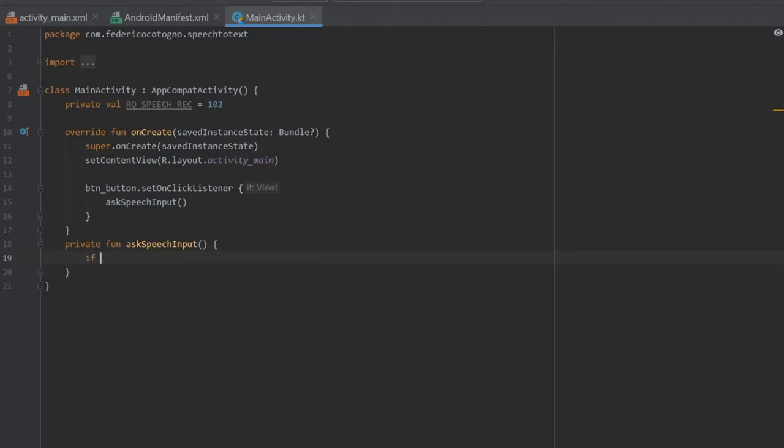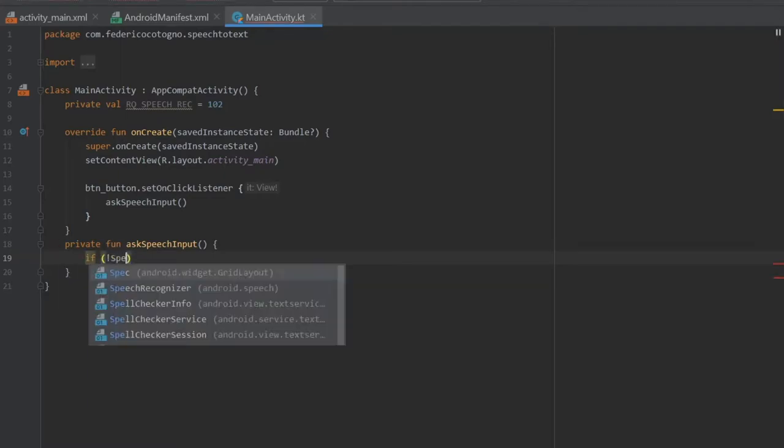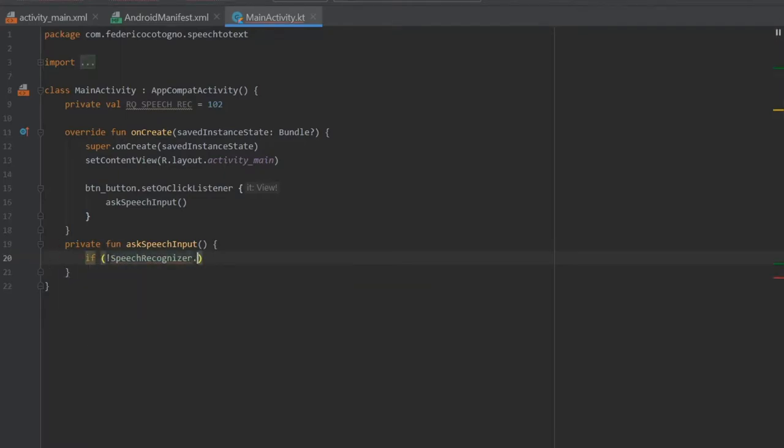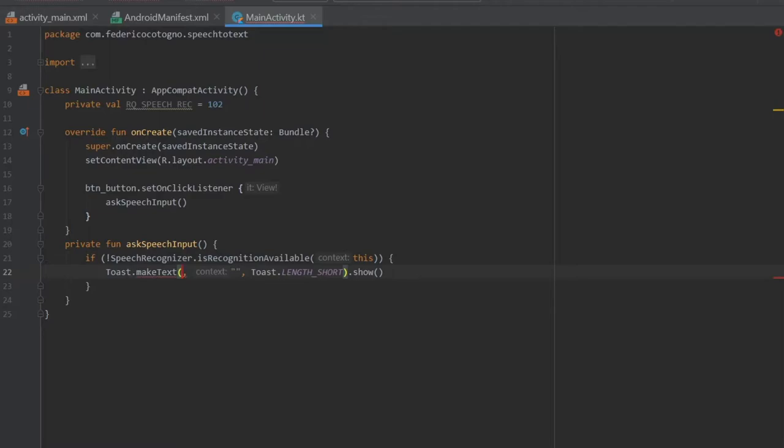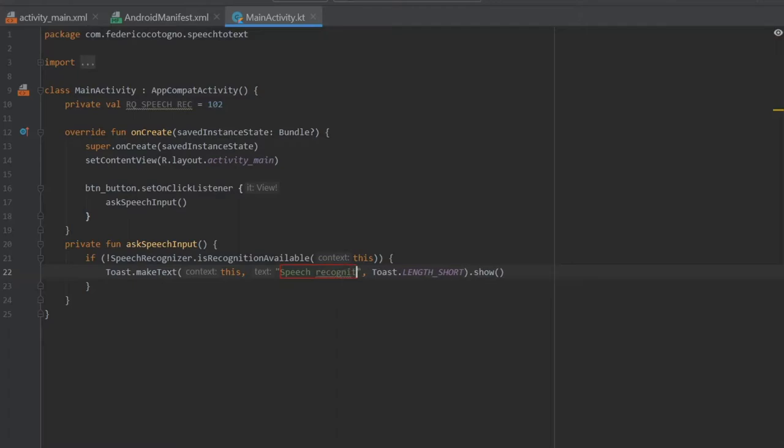Speech recognizer is not recognition available with the context of this, we are going to write a toast with the context of this and we're going to write speech recognition is not available.